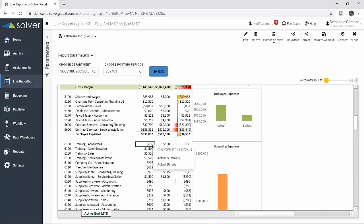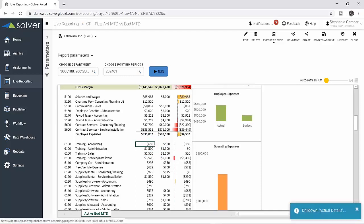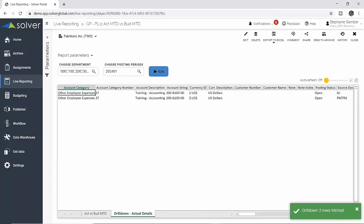To verify this, he drills down directly into the on-premise ERP data to see two posted transactions. From this, he determines a journal entry for an additional amount needs to be recorded in the ERP.